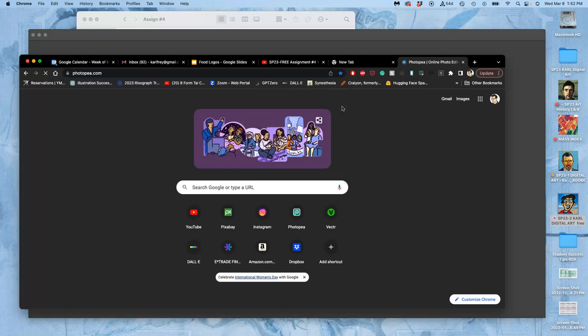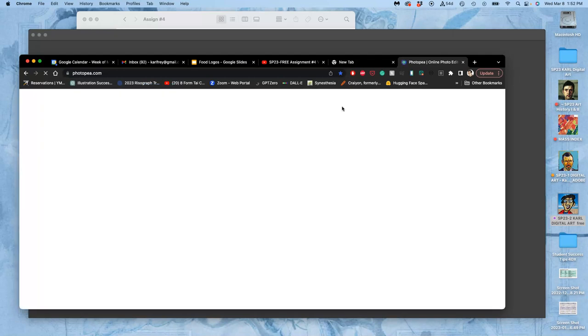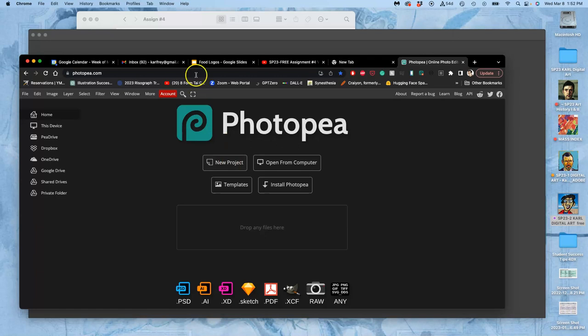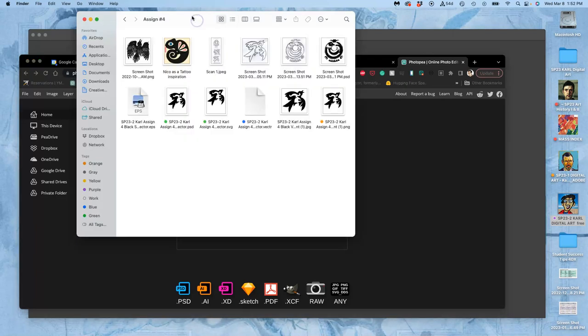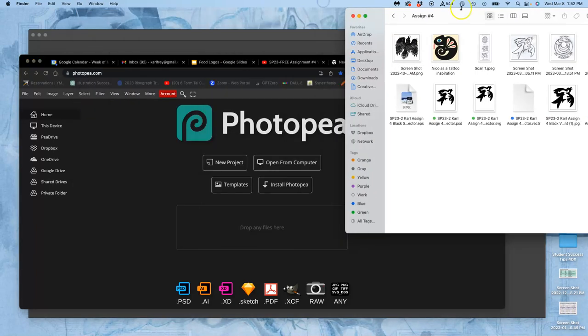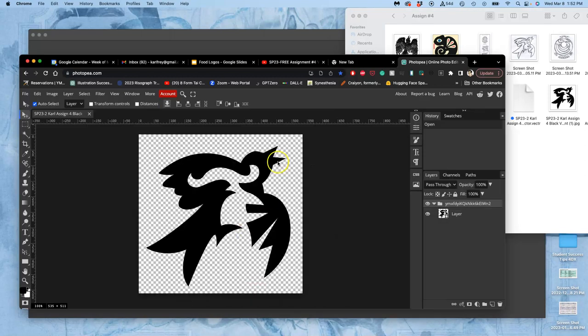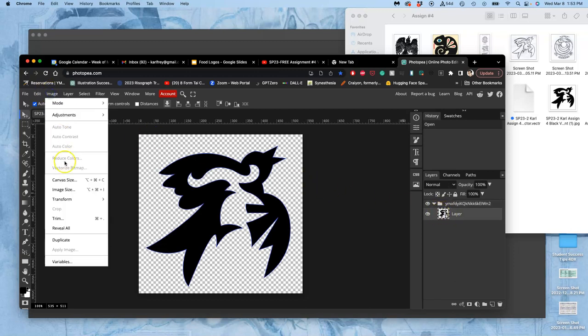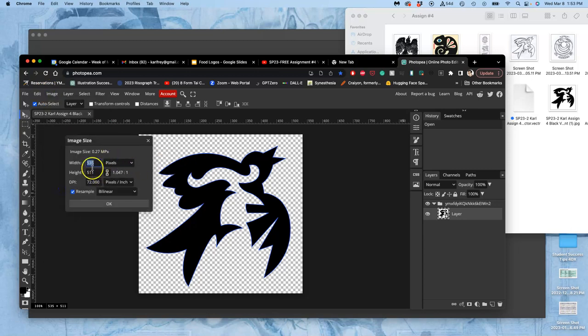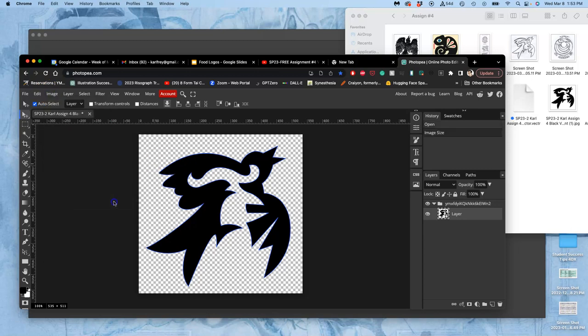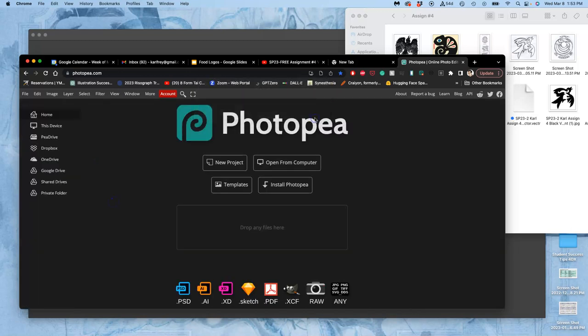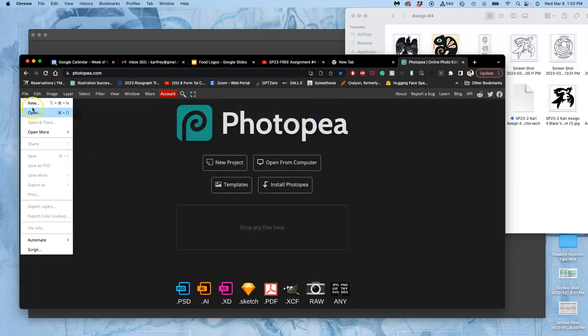So instead of doing this, which I don't even know if this will work, take my SVG and open it in PhotoP. There it goes. It opened. And actually, it made it into a smart object, which is pretty nice. But then I have to go into image size, and then I have to change its size. I don't want you to do that.